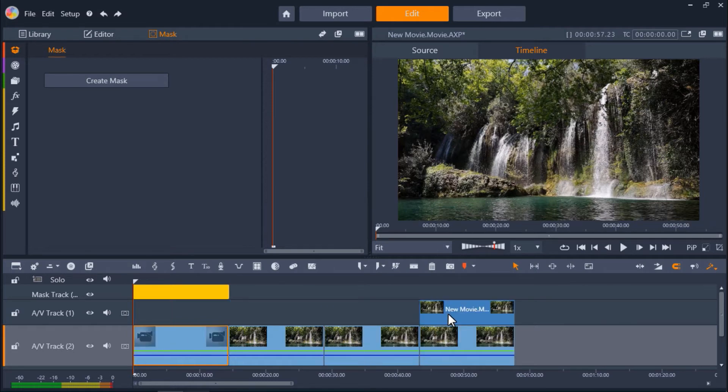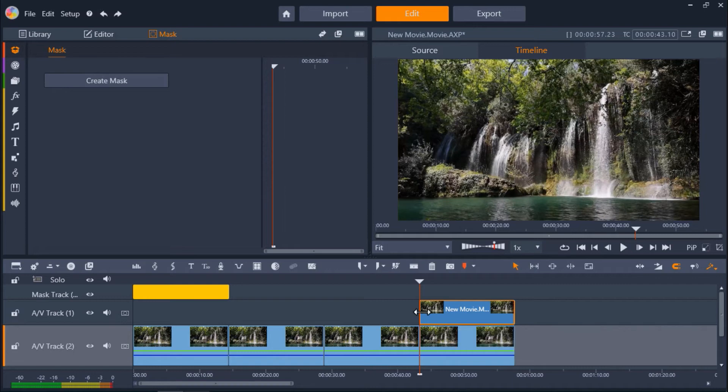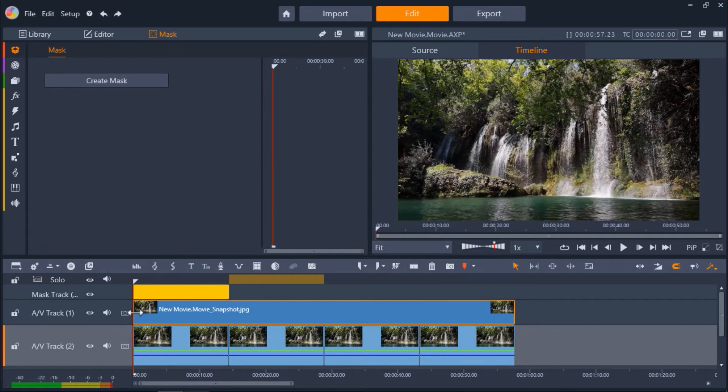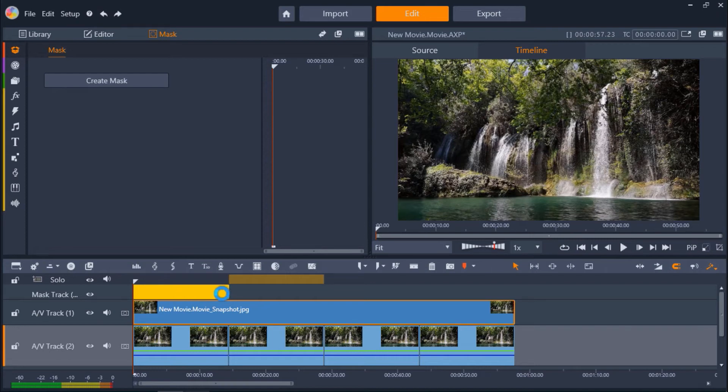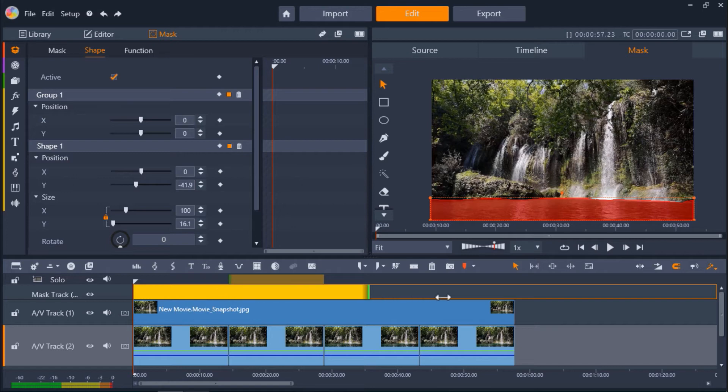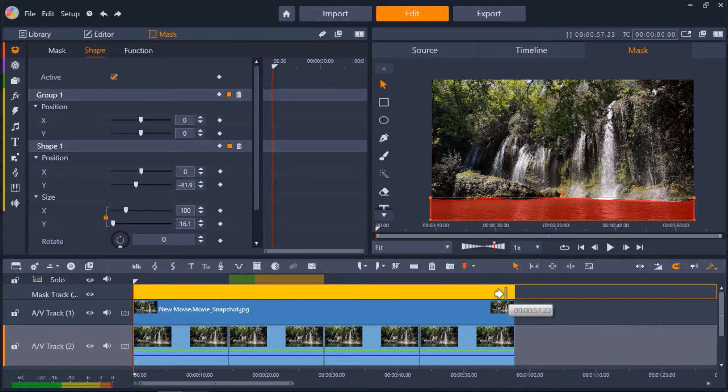Then hover your mouse over the edge of the snapshot until the arrow icon pops up and click and drag your snapshot so that it matches the length of the video clip. Then hover your mouse over the edge of the mask track and click and drag until it matches the length of the video clip as well.